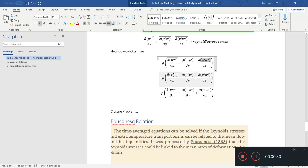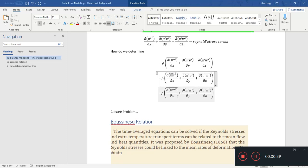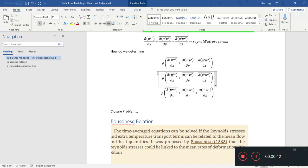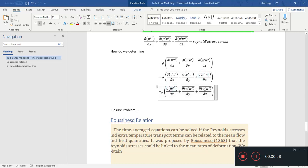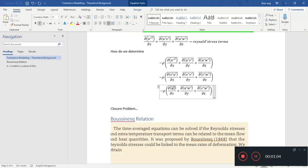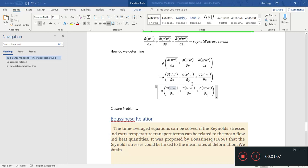For the y direction, you have u-prime and v-prime for x, v-prime u-prime for x, v-prime v-prime for y, and v-prime w-prime for z. Then for the z direction, you have u-prime w-prime for x, w-prime v-prime for y, and w-prime w-prime for z.